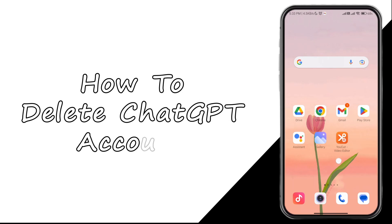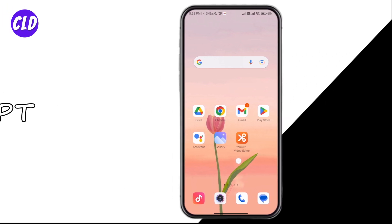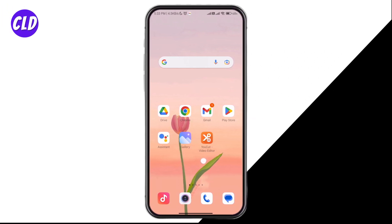How to delete a ChatGPT account. This video is going to be a step-by-step guide to help you with your ChatGPT account deletion. Let's get started. You can delete your ChatGPT account by two methods.